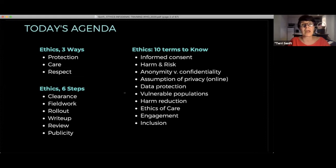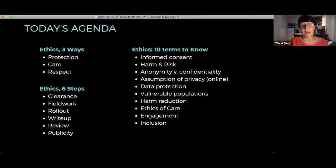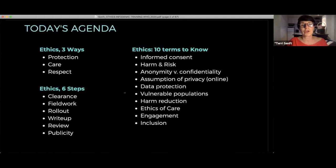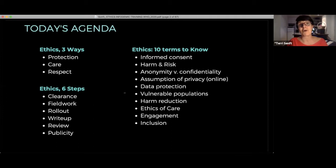We're going to start by talking about three ways to conceptualize the why of ethics. Then we'll move into the chronology of how you might work through ethics. Lots of us think about ethics when we're trying to get approval from somebody — clearance. But that is only one way to think about it, and frankly it's the most boring and least innovative way. So we're going to talk about clearance, field work, rollout, write-up, review, and publicity. I'll be dropping some terminology as we go.